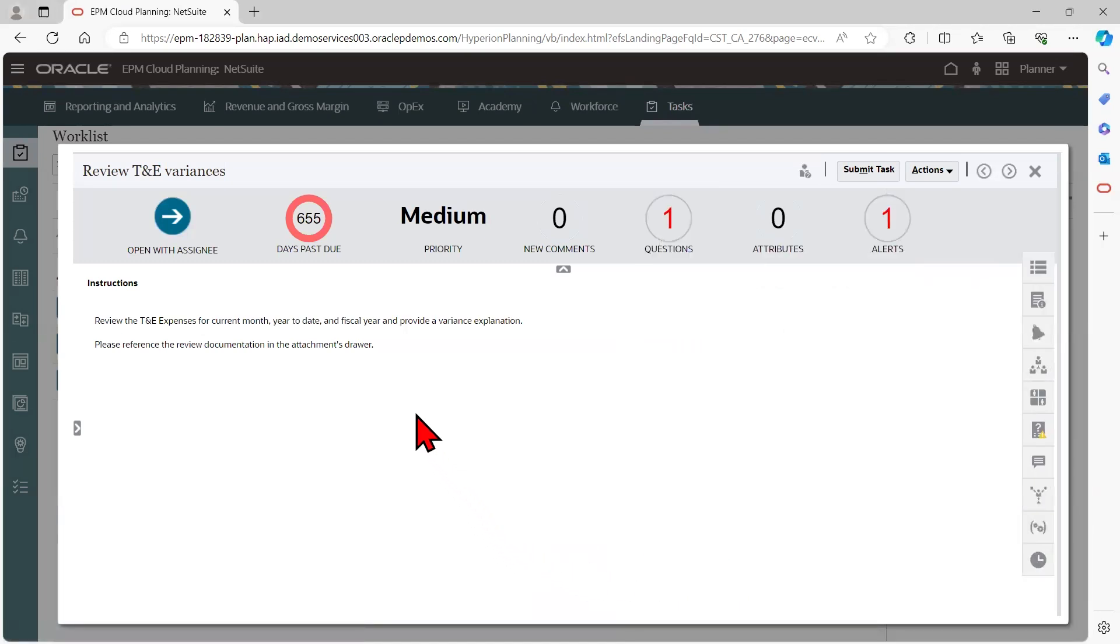The content displayed in the task area may vary depending on the task type. In this example, the non-integrated basic task displays instructions and references for attachments.